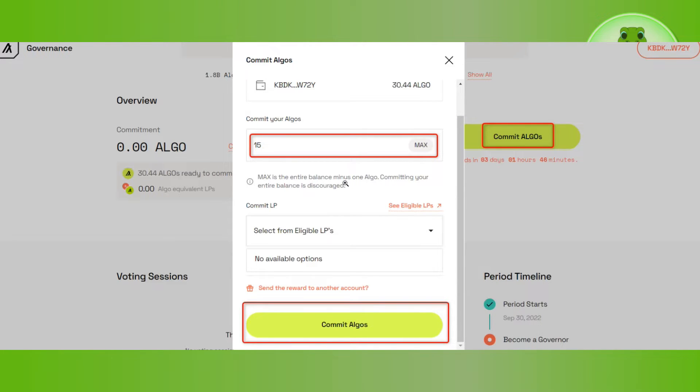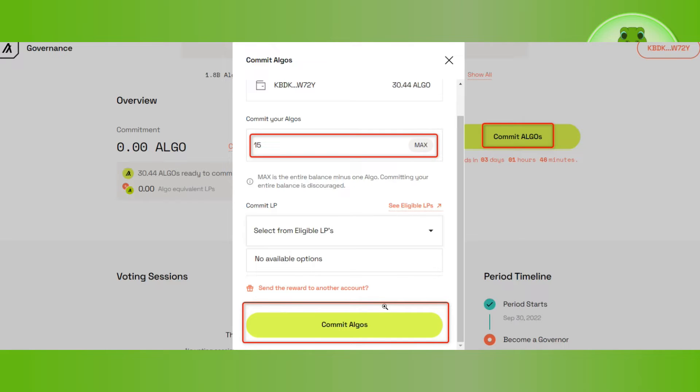After that, go back to the website and select commit algo, then choose how much algo you want to stake or commit. Then click on commit algos at the bottom.